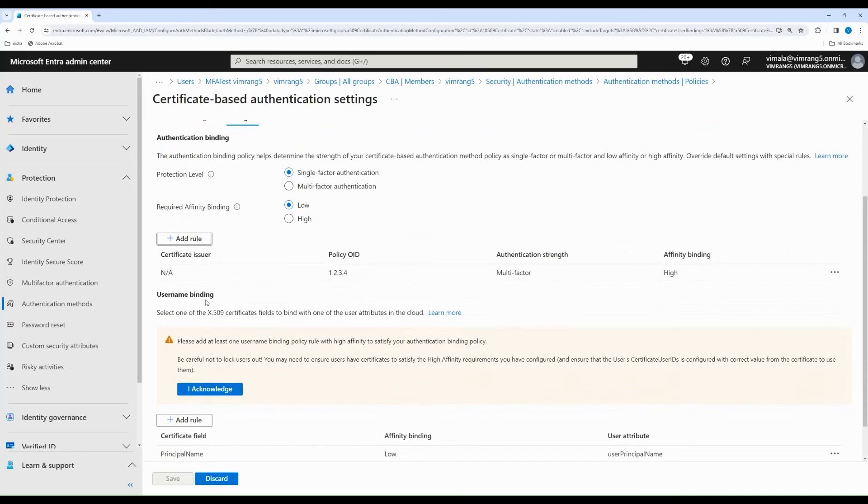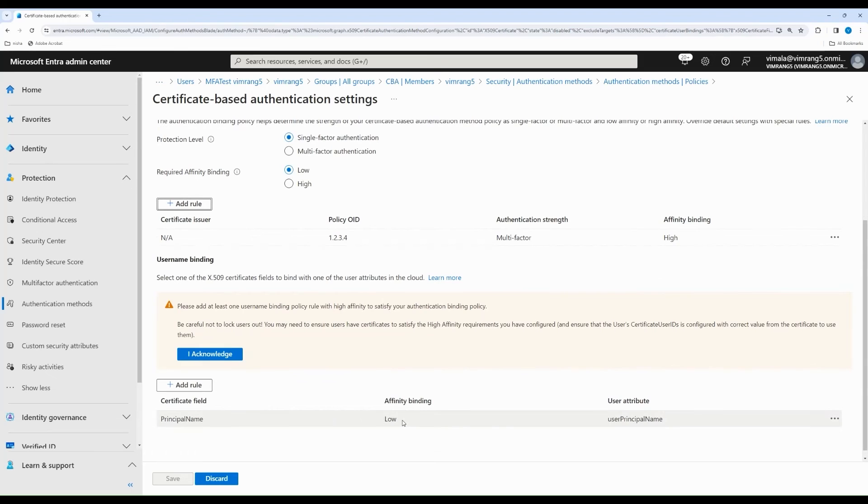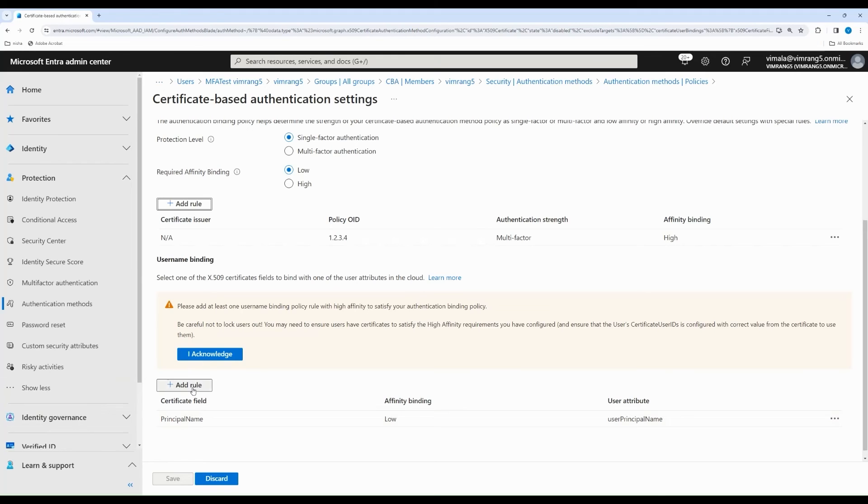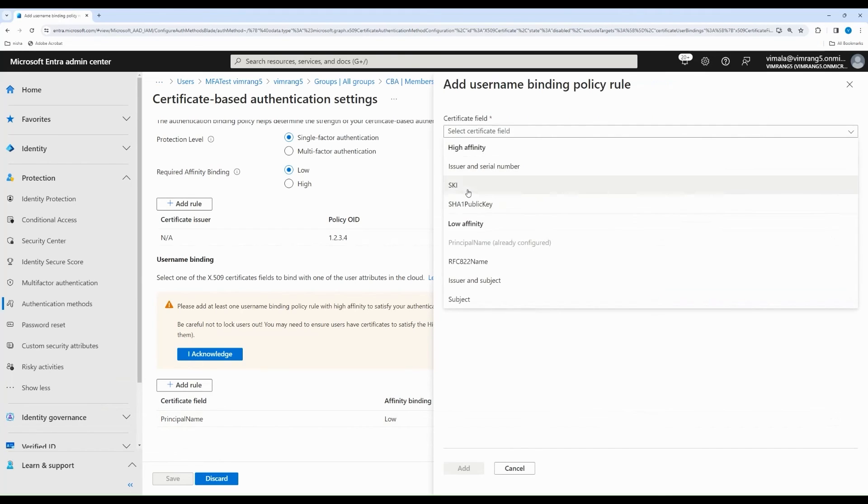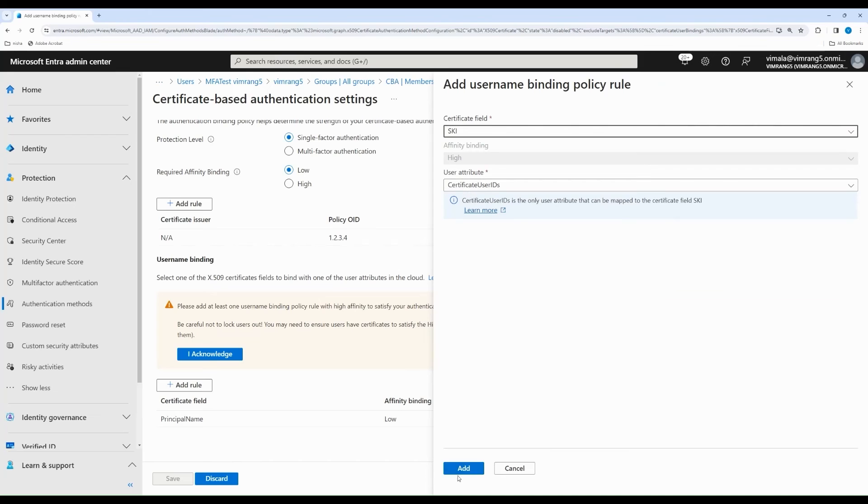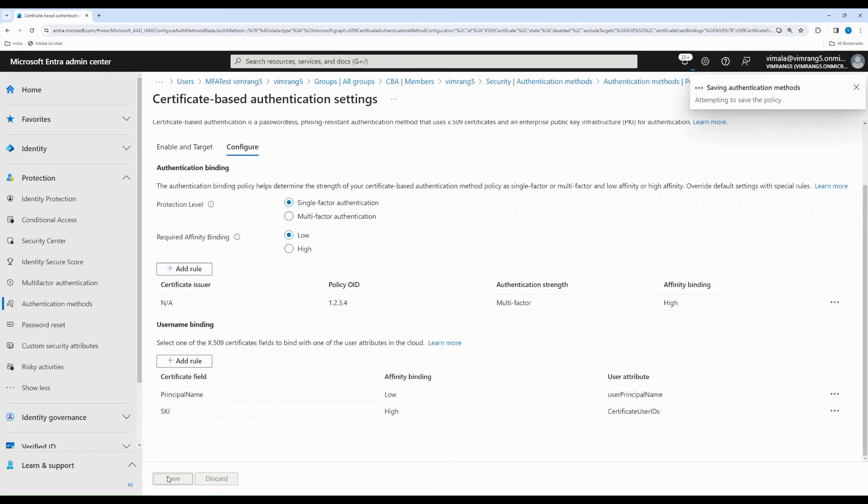Now, username binding, as you can see that I have a rule that requires a high affinity binding. However, I have only one username binding rule that uses low affinity binding. Username binding lets you map the certificate field value to the user attribute value that will be used for authenticating the user. So, I am going to add another rule based on SKI, which is a high affinity binding. So, here, you can see I have a low affinity binding as well as a high affinity binding. Save.